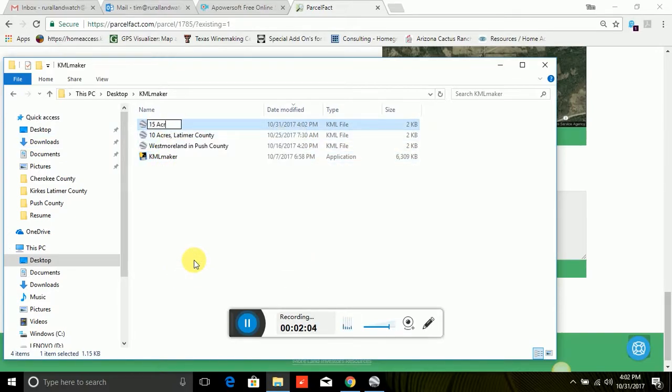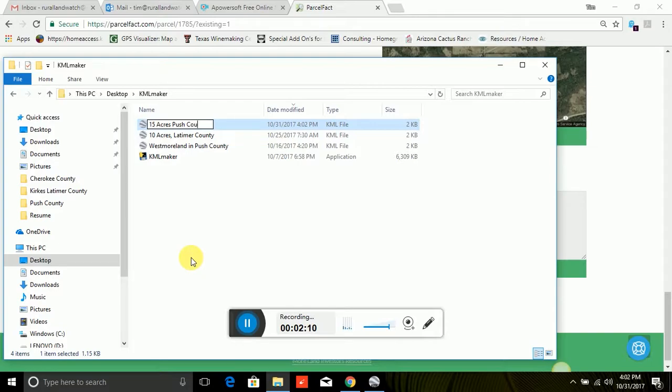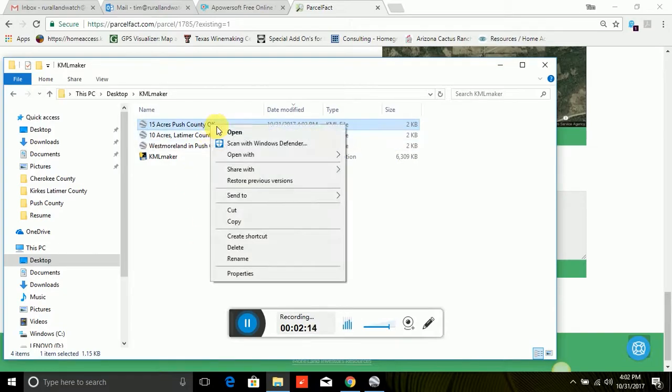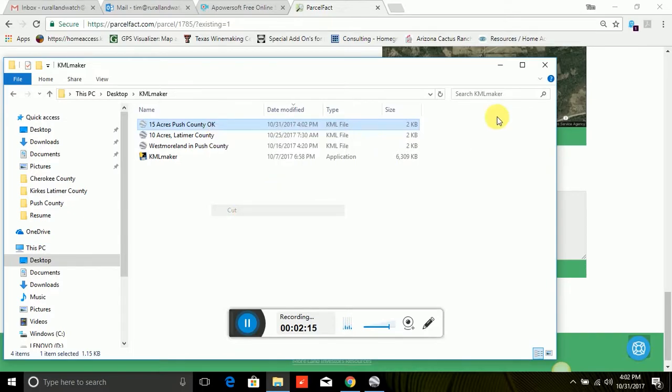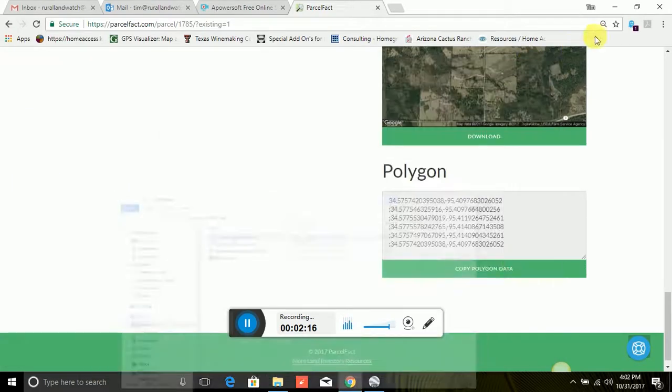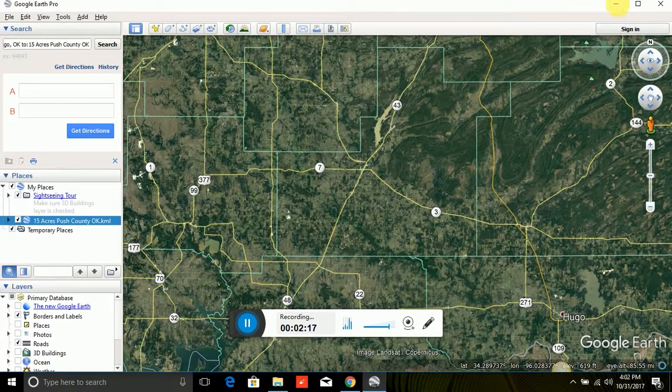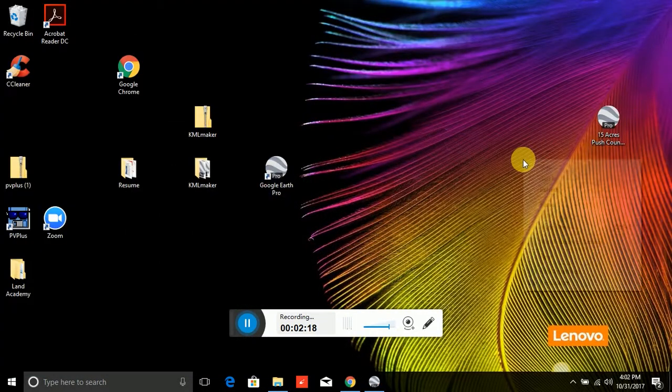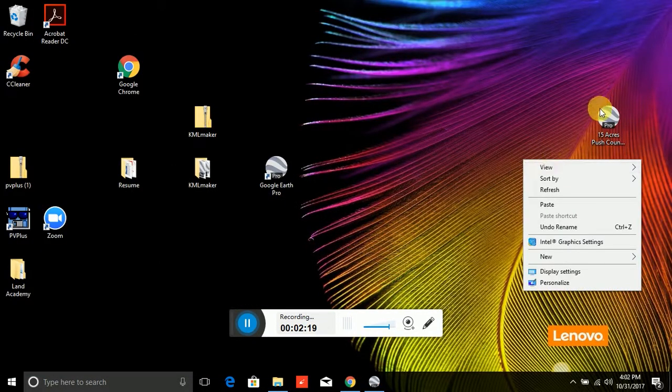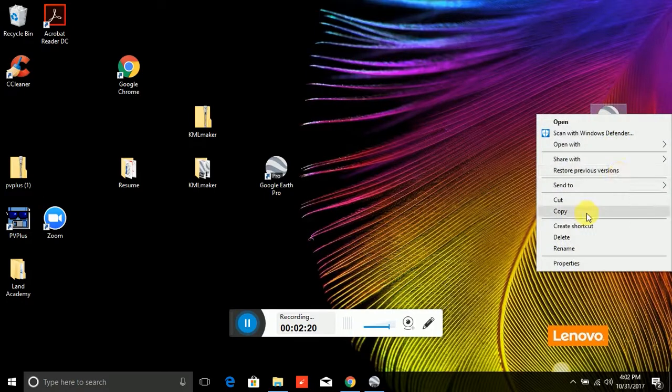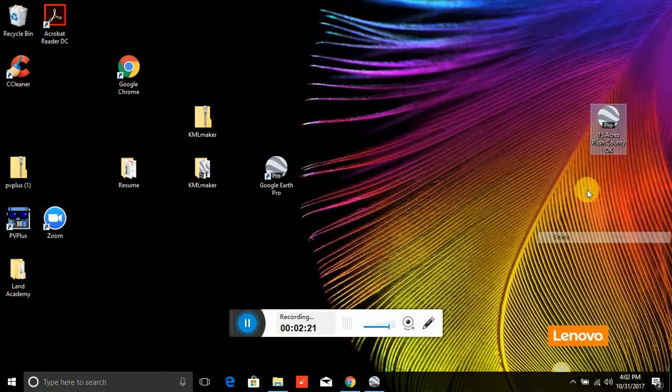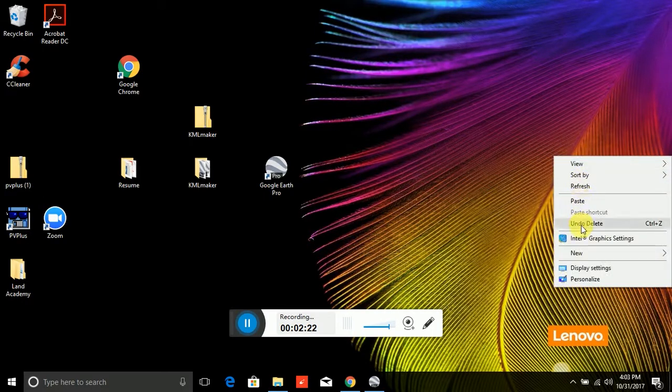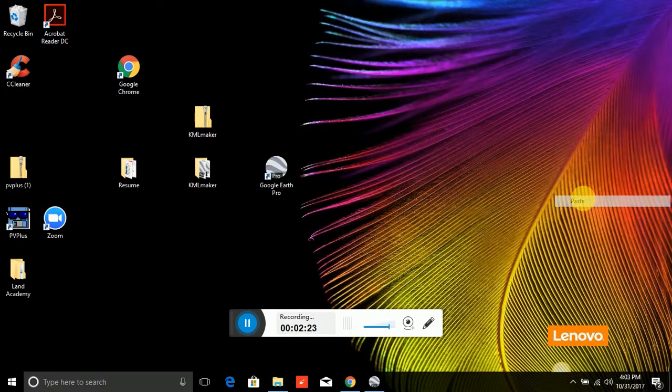15 Acres, Bush County, Oklahoma. The other thing I'm going to do is I'm going to go ahead and save this to my desktop. And there it is right there.